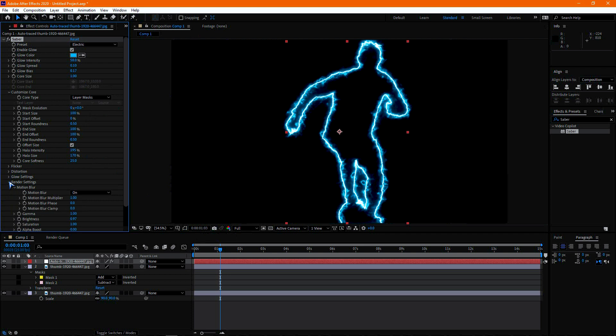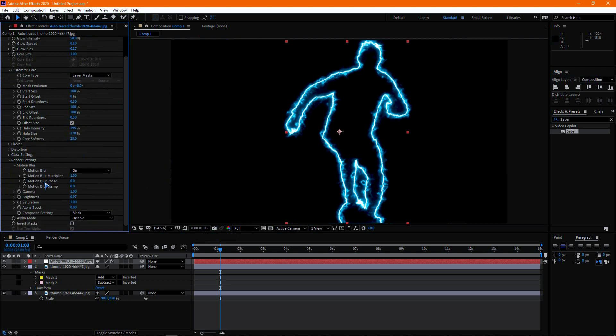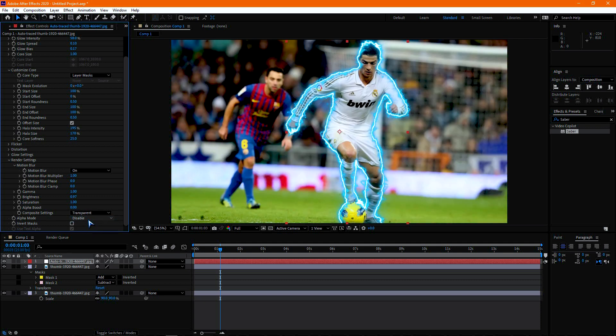Now open the Render Settings and change the Composition Settings to Transparent. So, our basic stroke animation is done now.